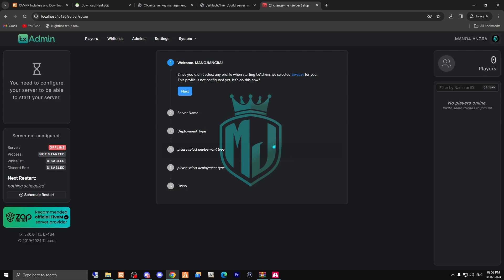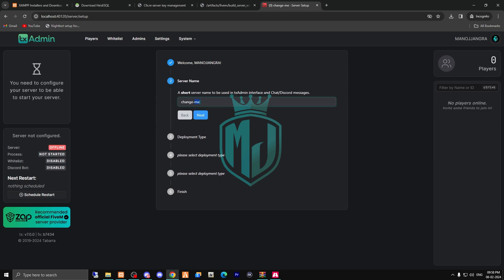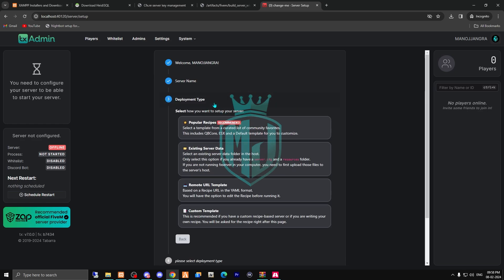As you can see, we're now in the TX Admin panel. Click Next, and here you'll set your server name — we'll name it 'MJ Tutorial.' Click Next again, and here you need to select Popular Recipes.